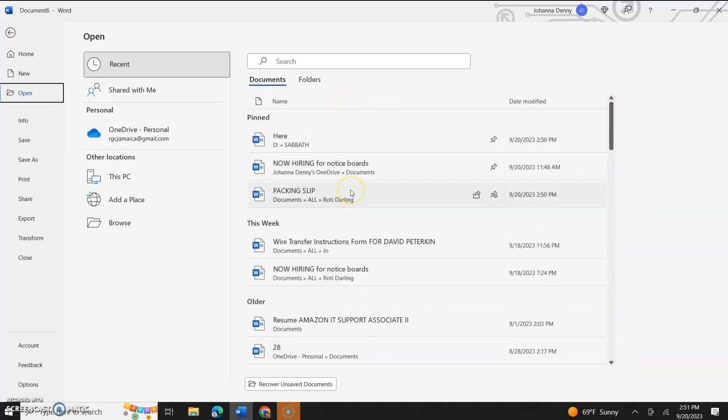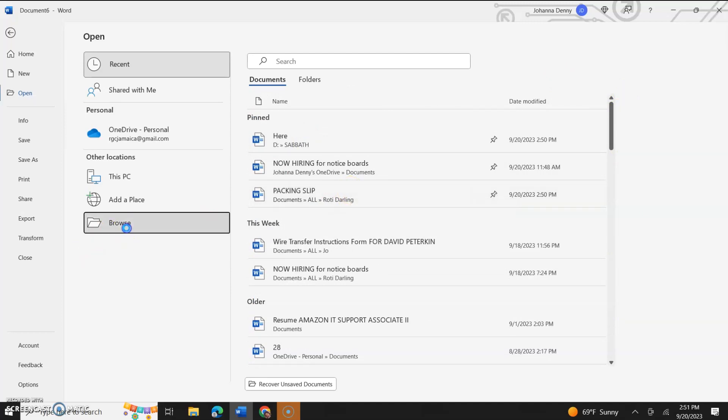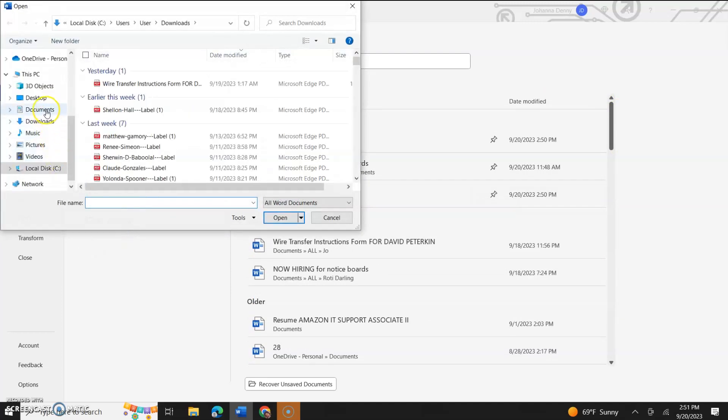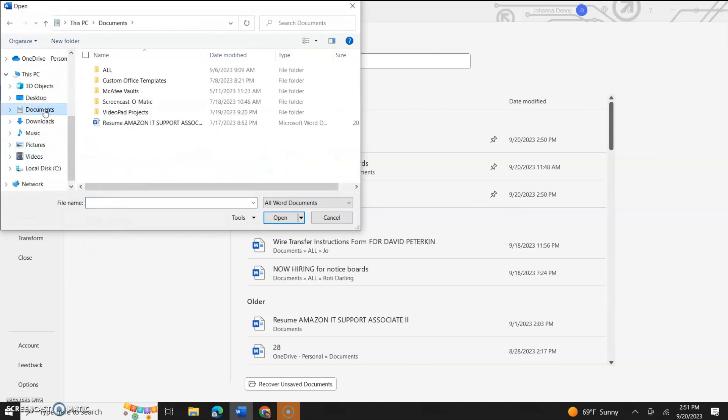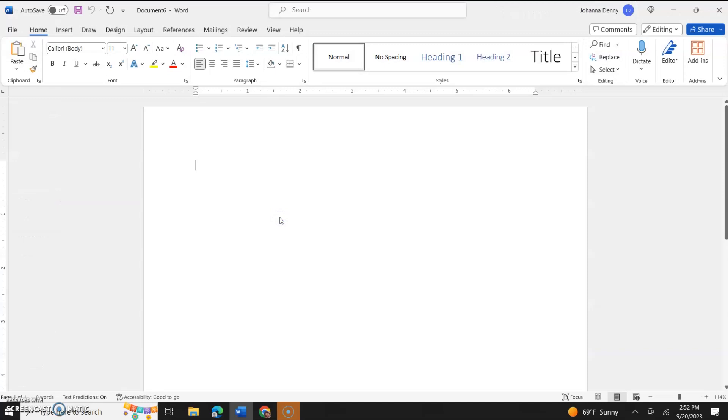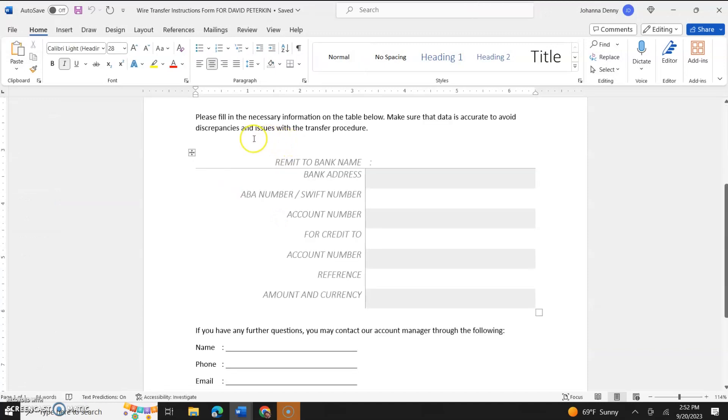Or if it's not in this list, all you could do is browse for the document and we can go to documents. Now we'll open a file that we wouldn't have necessarily probably had in our most recent files and we'll click open.